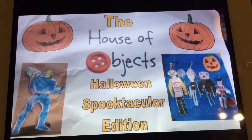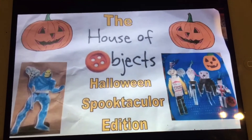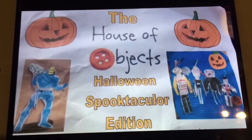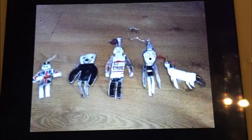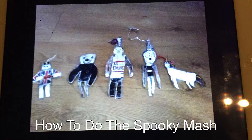Hey! Hello, glorious babies, and welcome back to Halloween Edition in the House of Objects. Today's topic is how to do the Spooky Mash, the parody of Monster Mash.